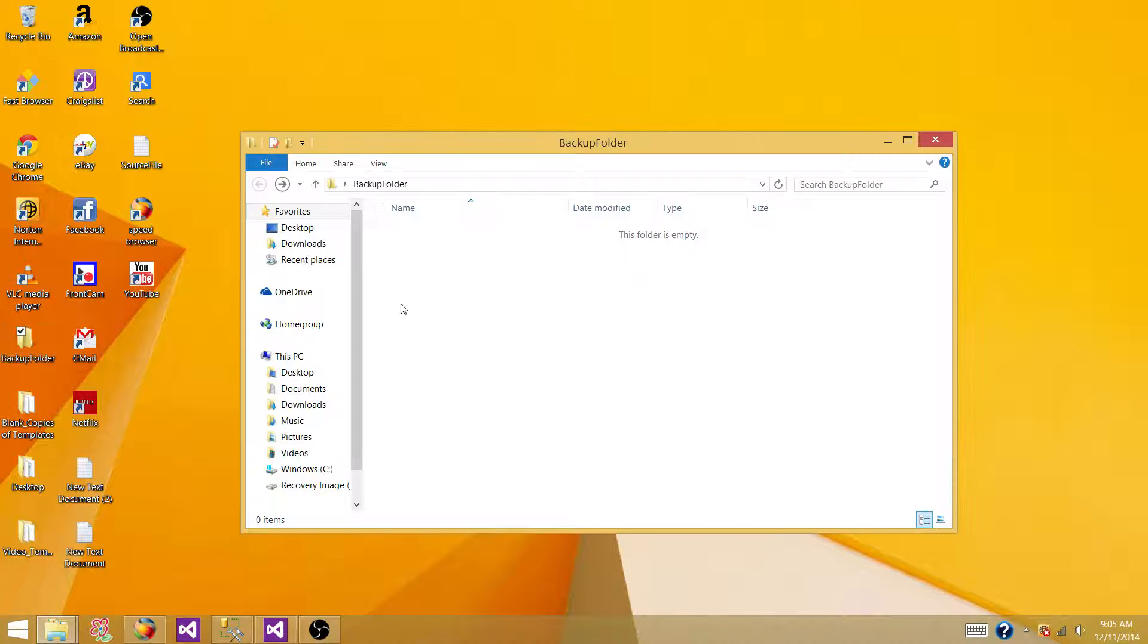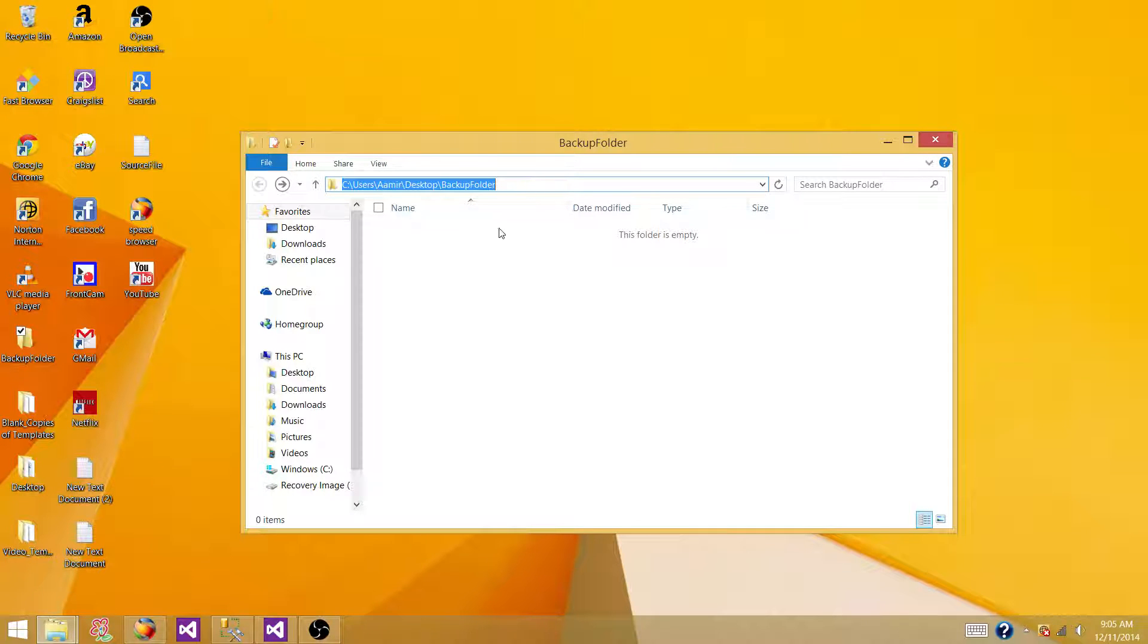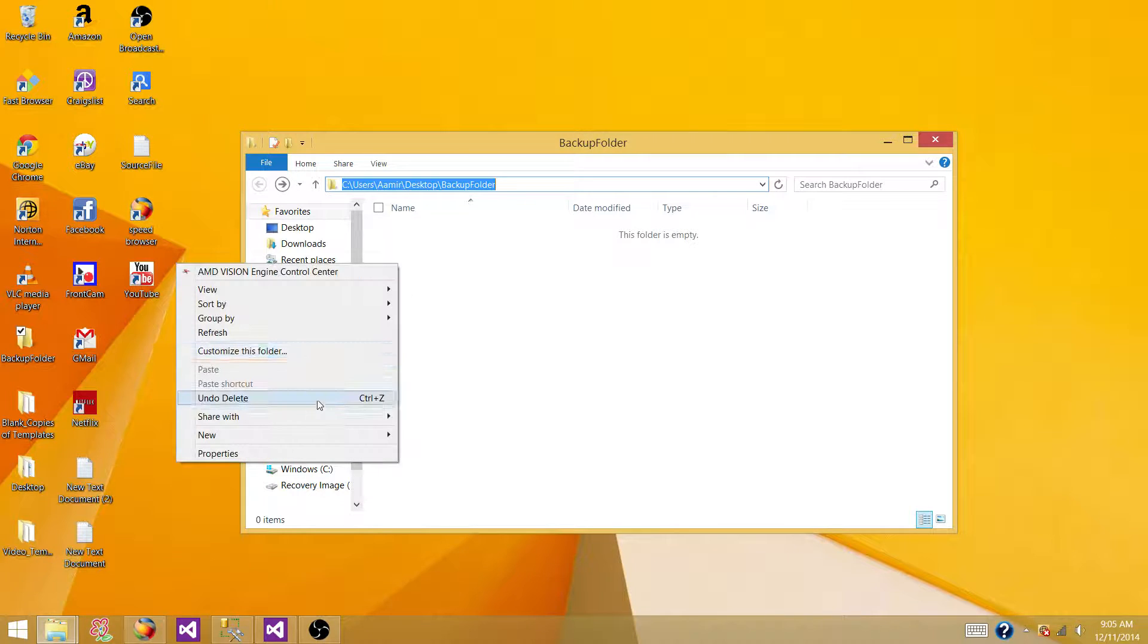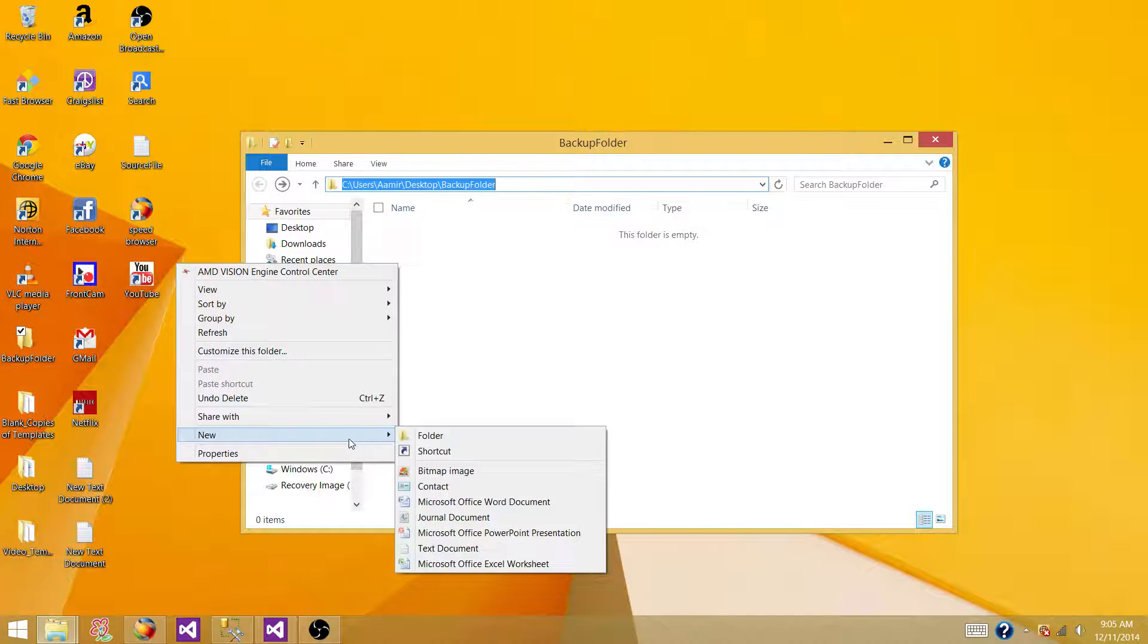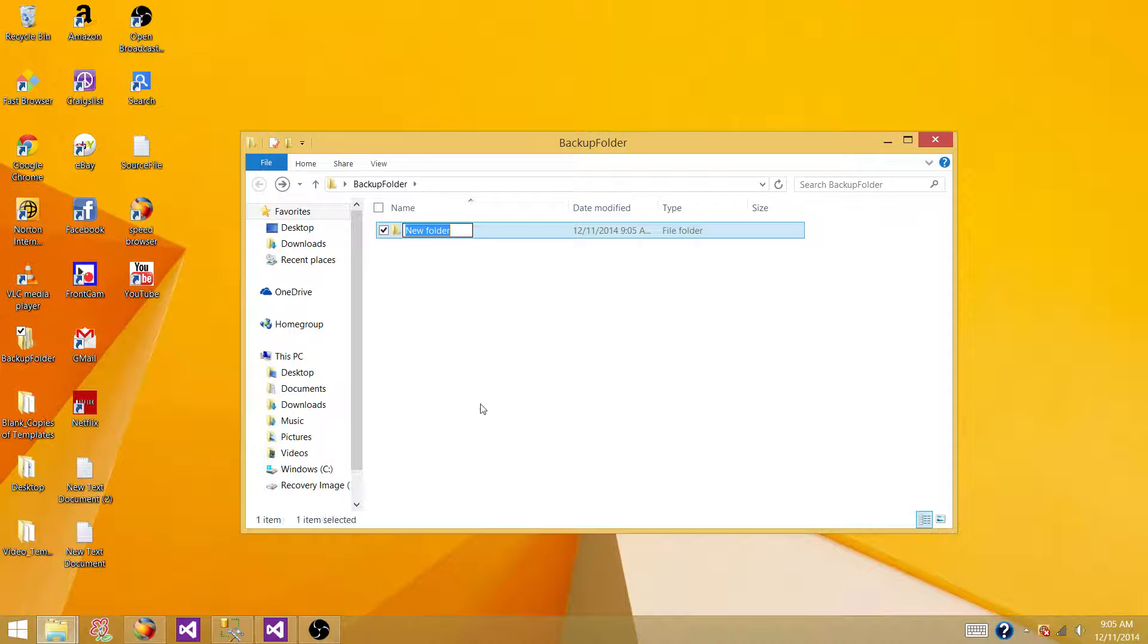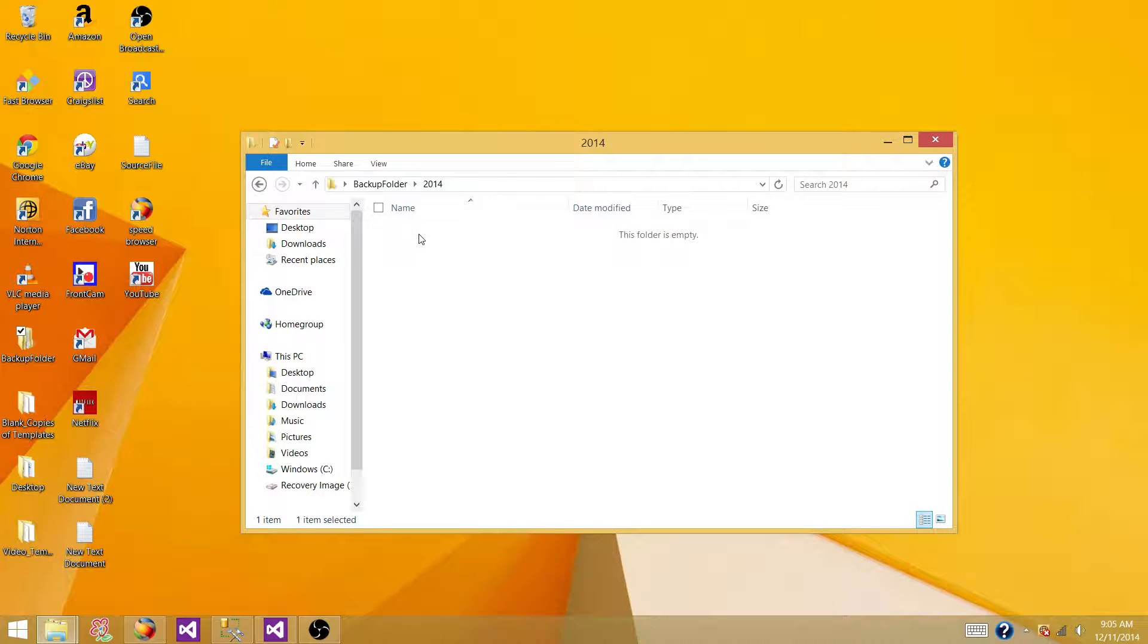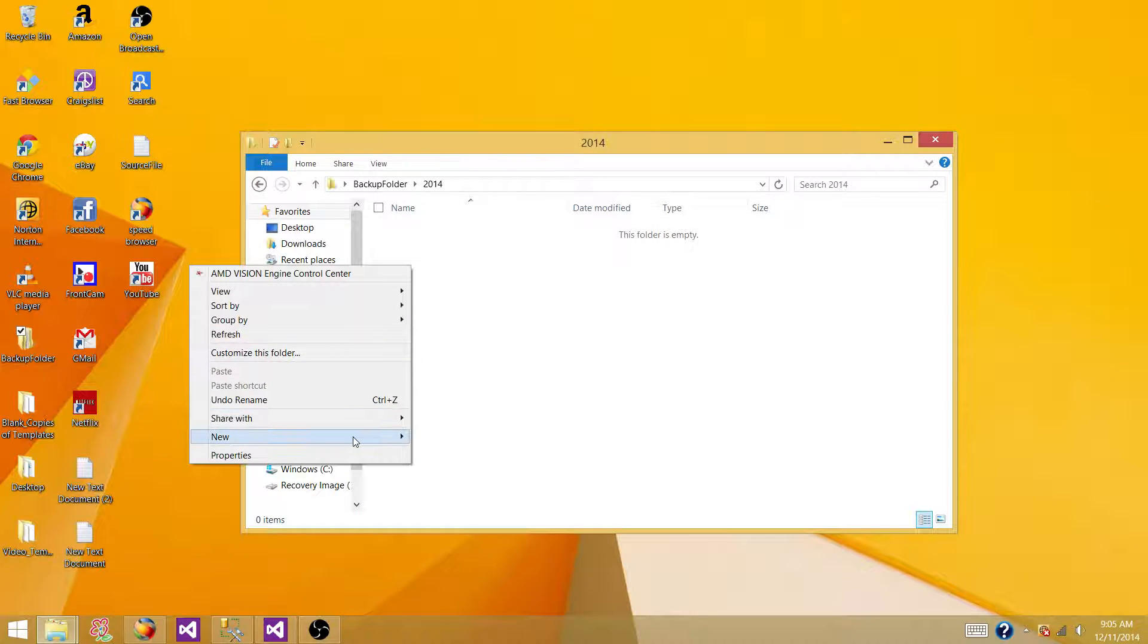Let's say we have a main folder and inside the main folder we want to have a year and I'm going to create a yearly folder. So 2014.